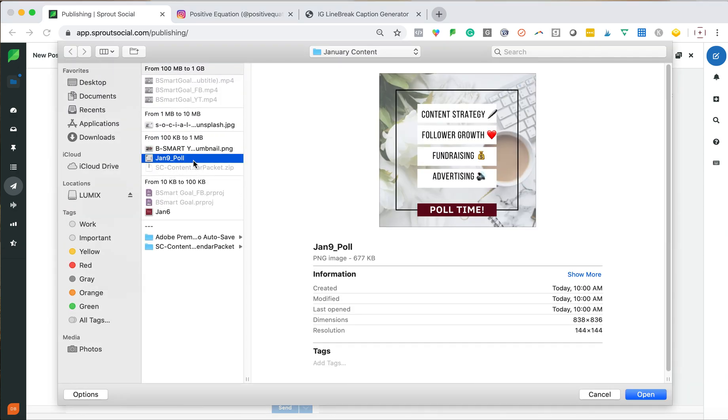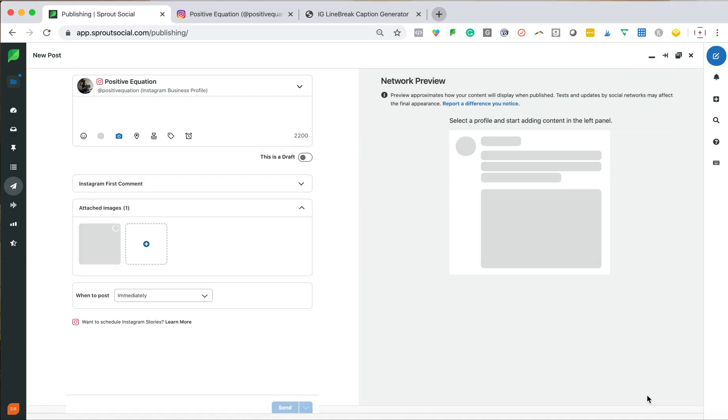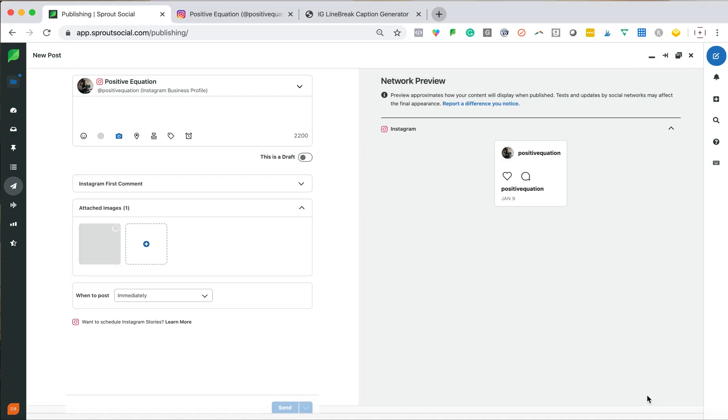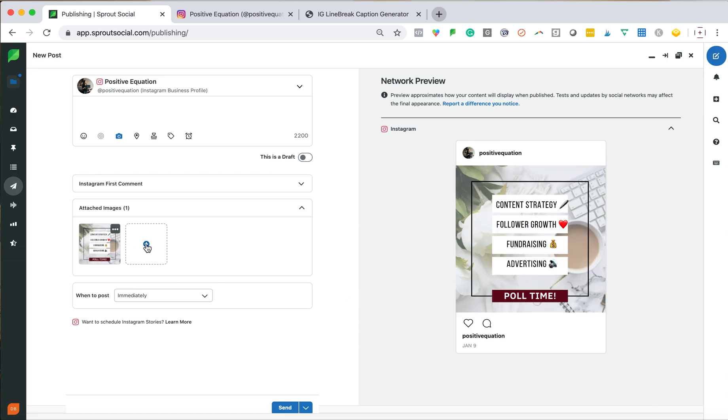So I'm going in, I selected my image, my media content that I want to use. I could also upload a video or multiple for carousel posts if I wanted to. And you'll see over here, this is exactly my preview of my Instagram post.